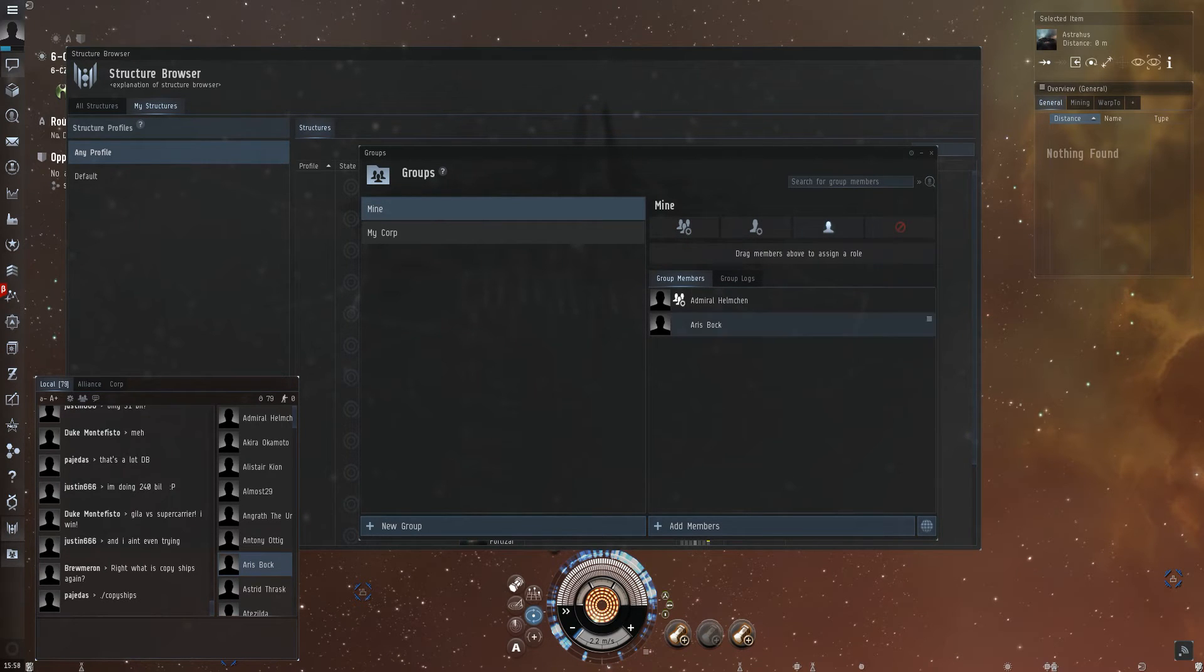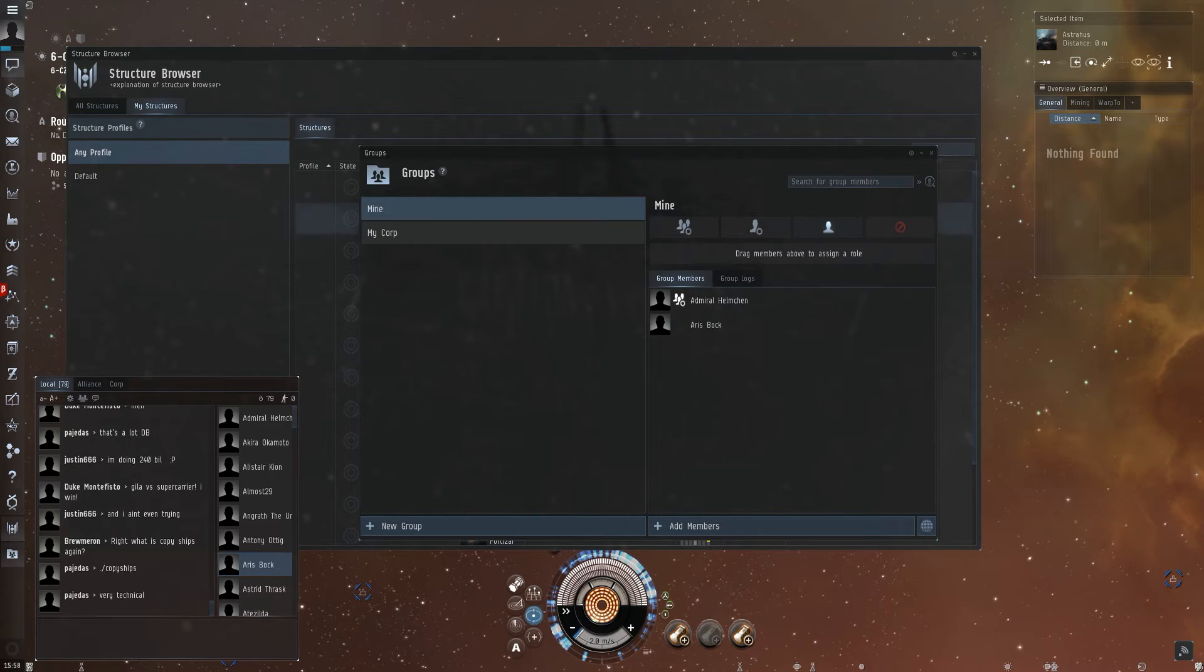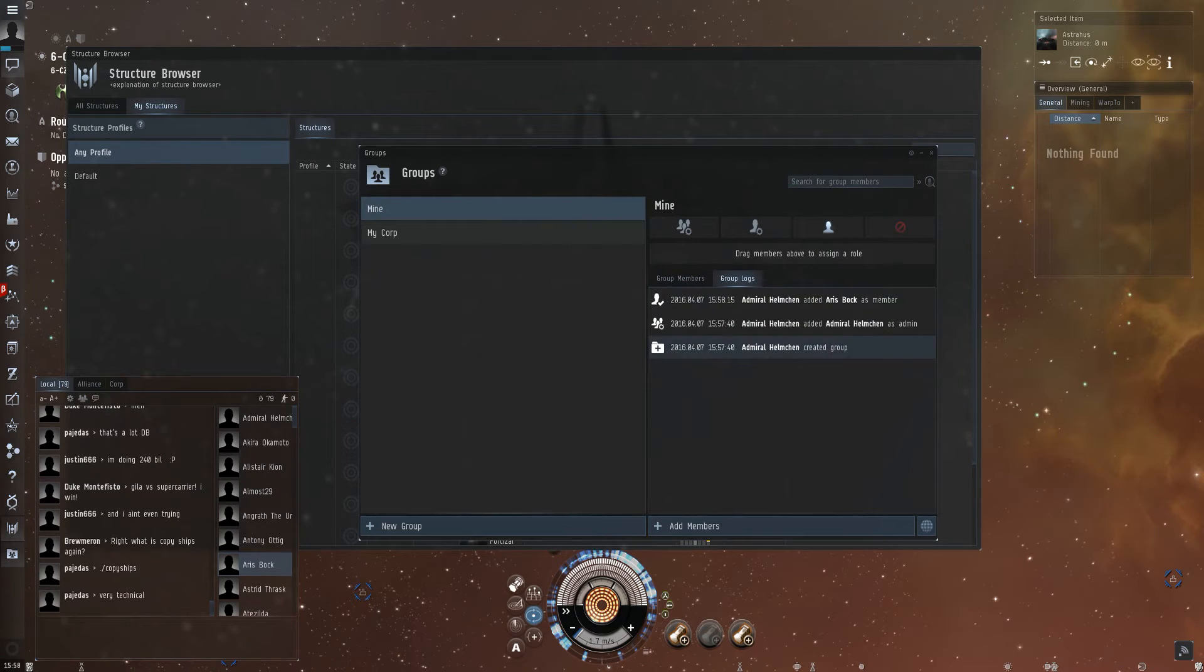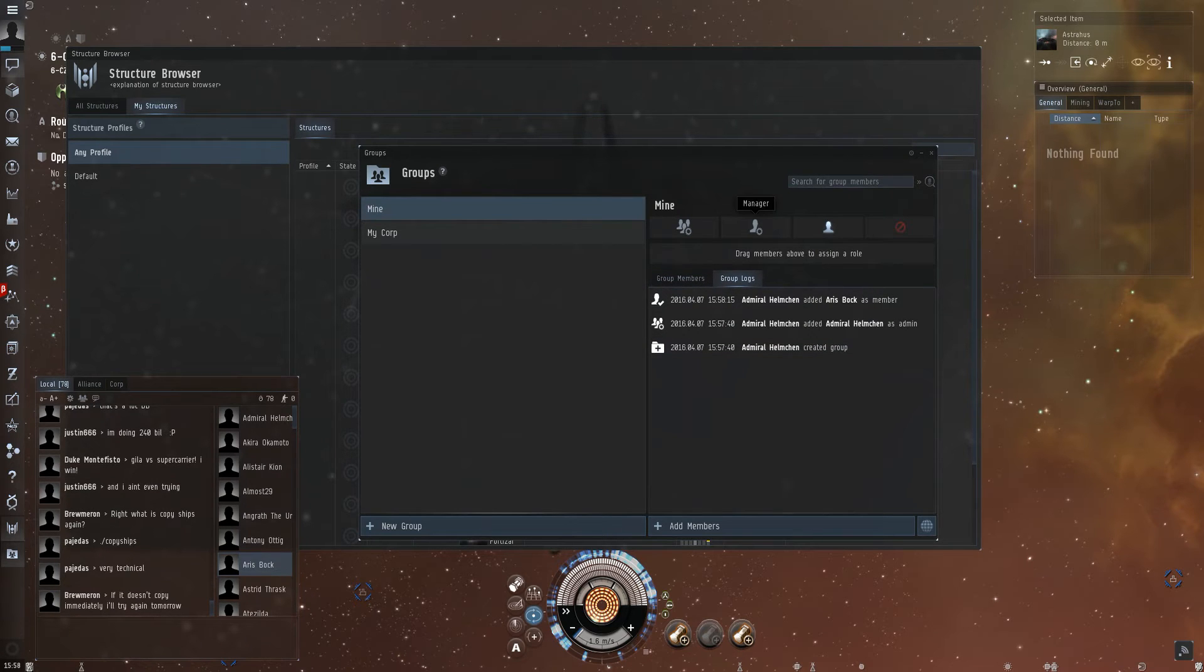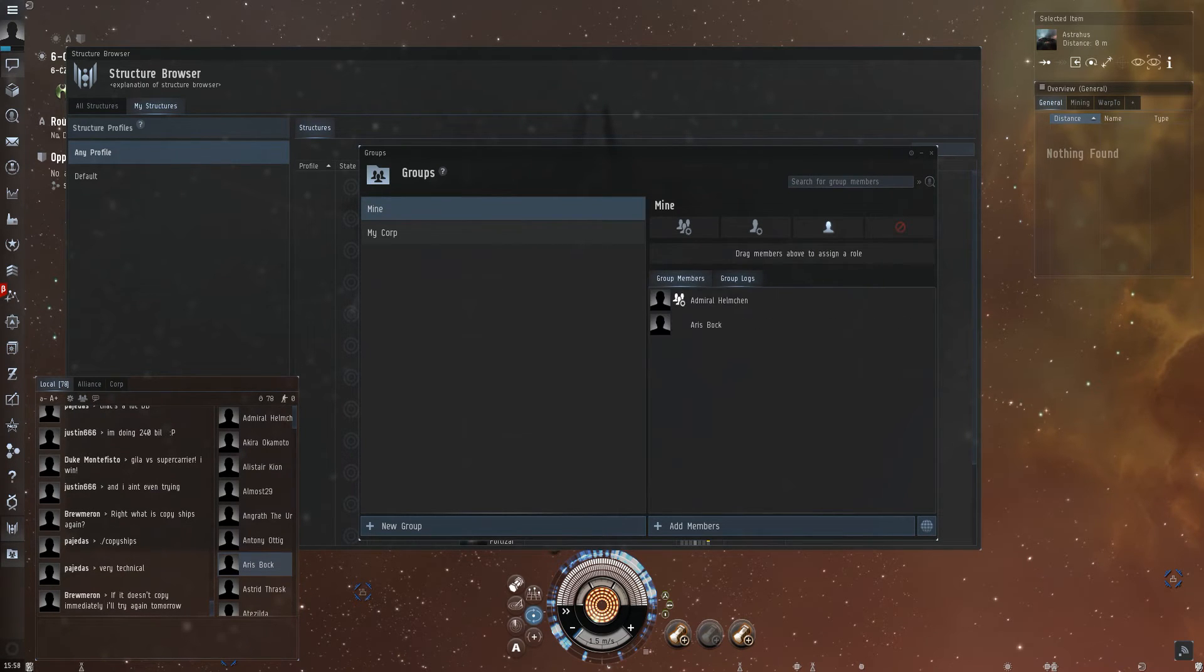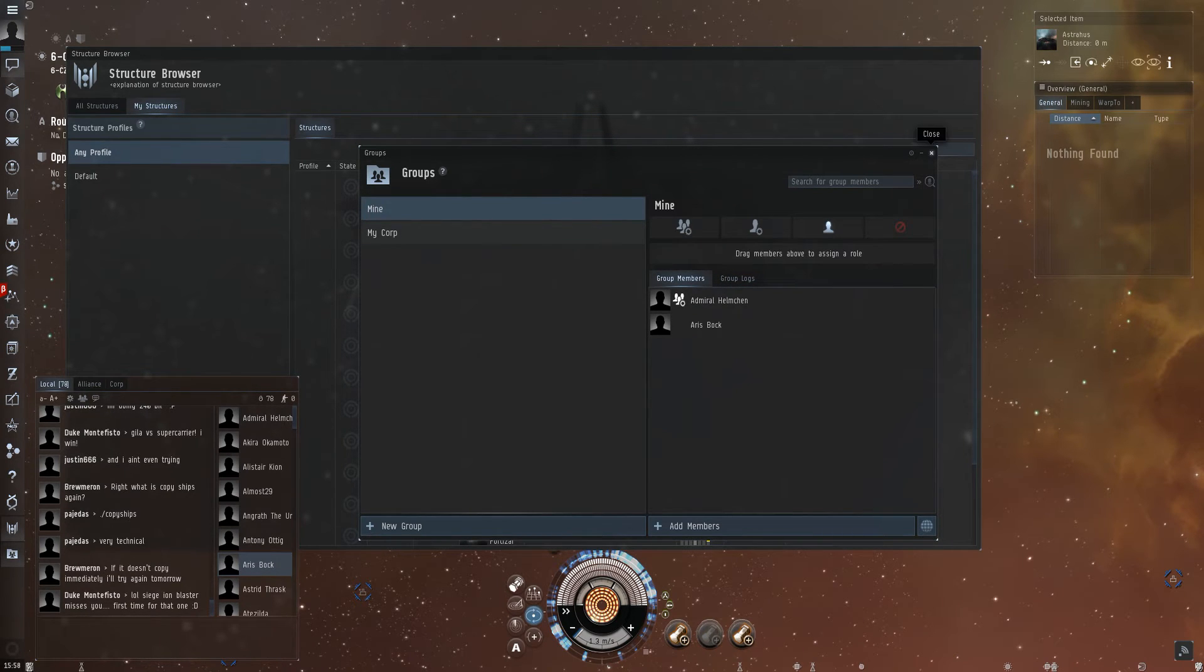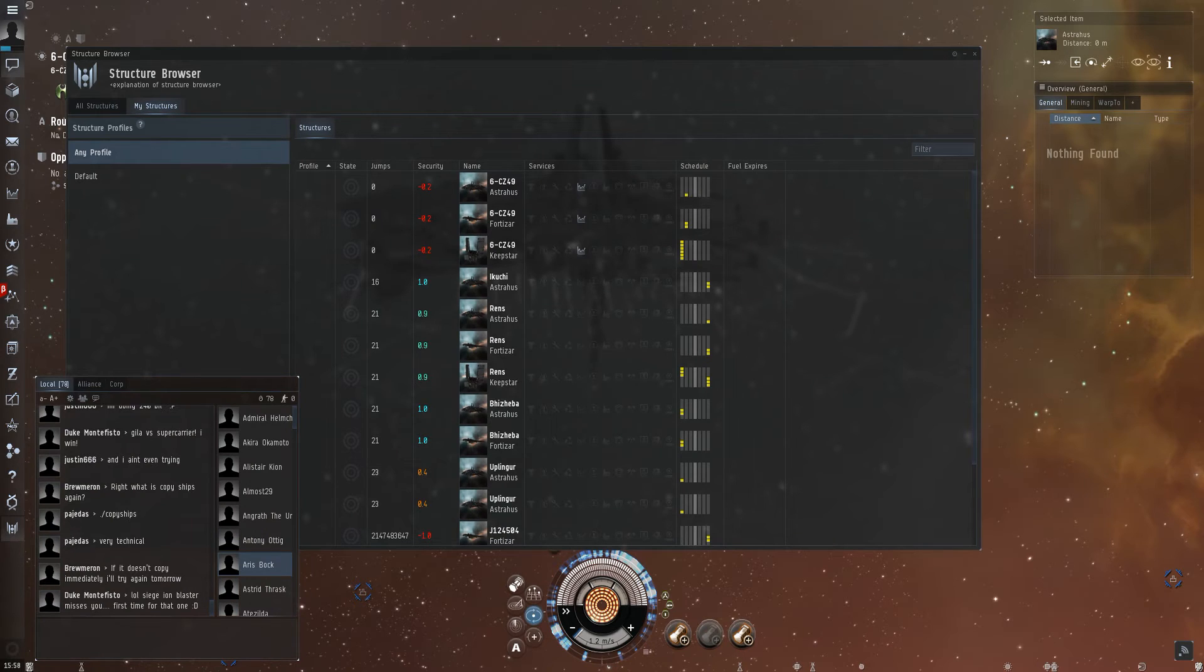That's basically all about how to add people. You also have the group log showing who's doing what, especially when you promote somebody to manager. So you set up your group and you're pretty much done here.